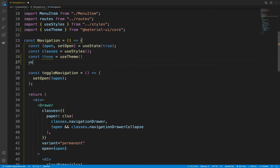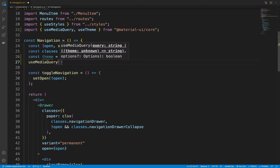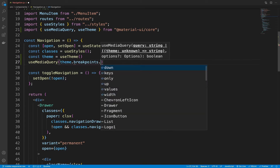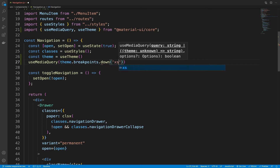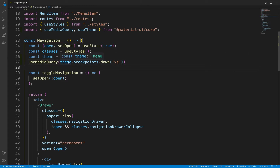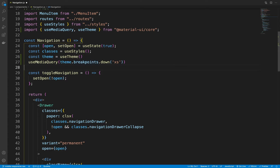Next, let's call useMediaQuery. We pass to it a breakpoint — a breakpoint range to be more exact. So we pass into it theme.breakpoints.down('xs'). The theme.breakpoints.down('xs') is our breakpoint range, which is between zero pixels and 600 pixels. So if the width of the screen is between zero pixels and 600 pixels, then this will return true.